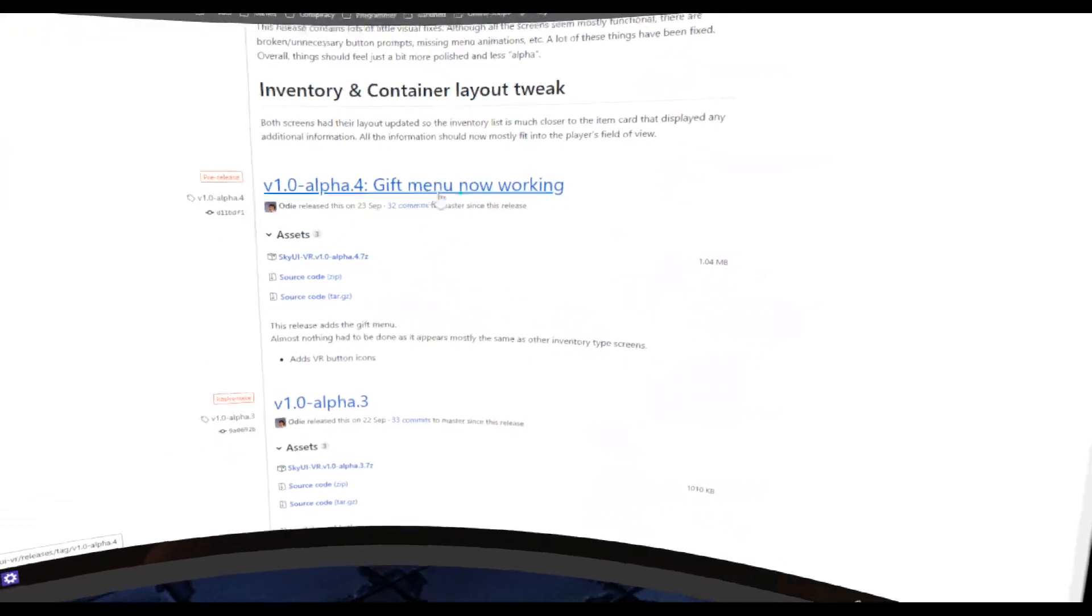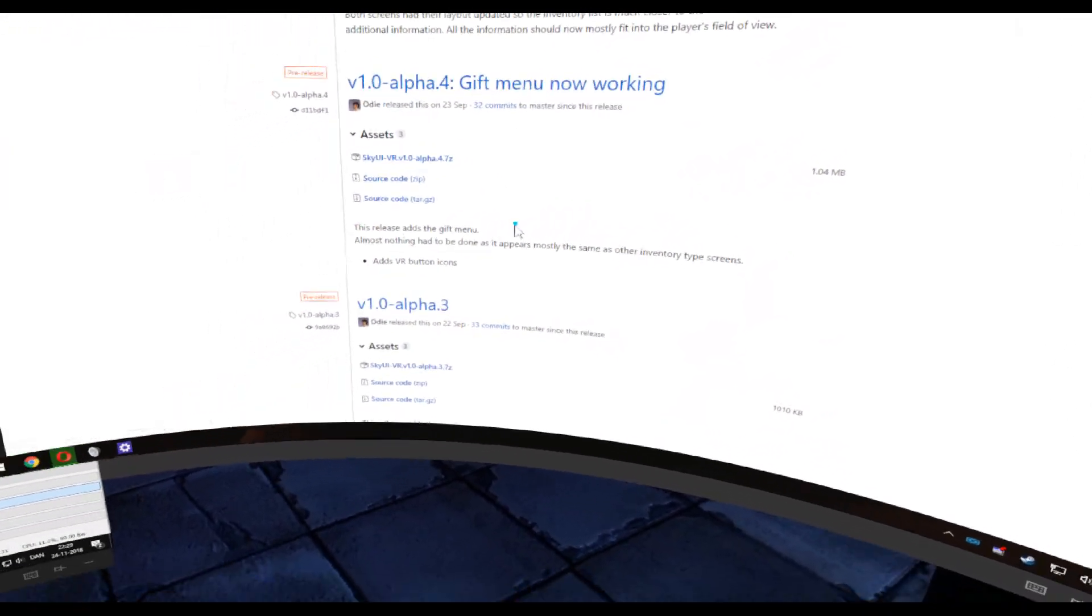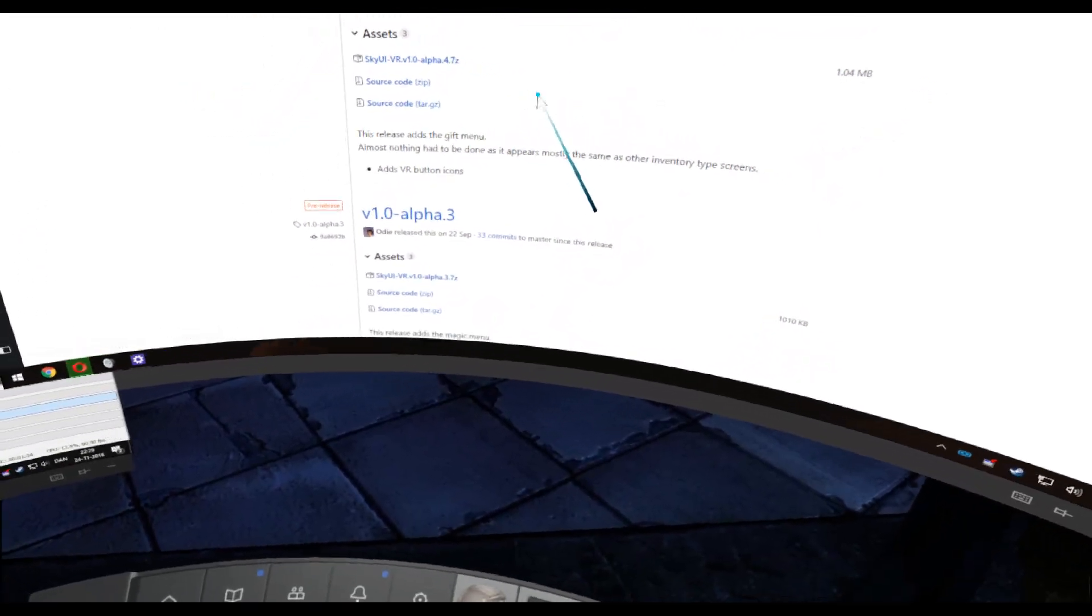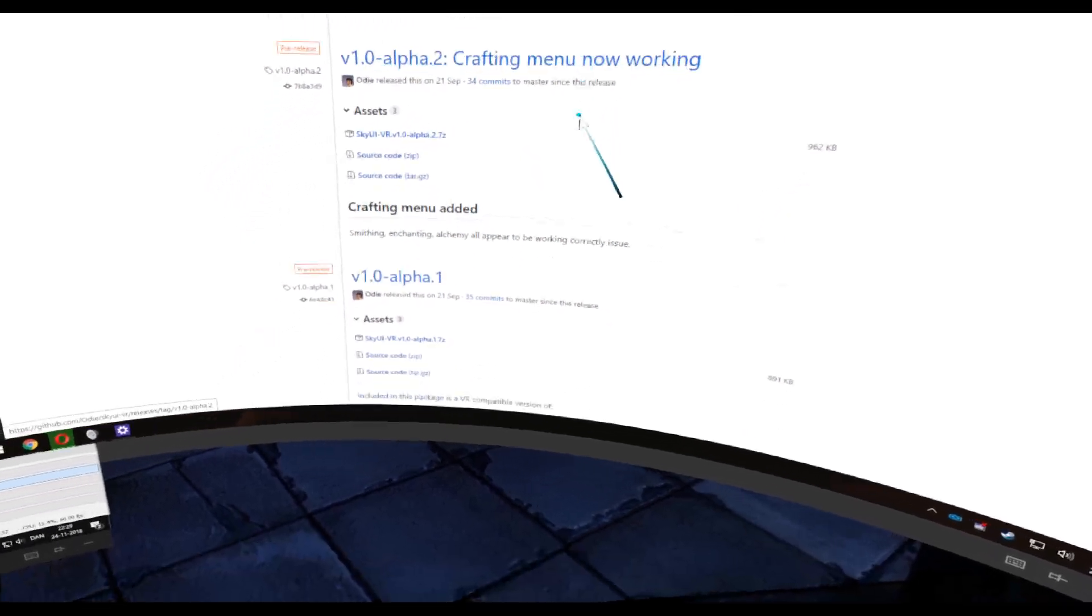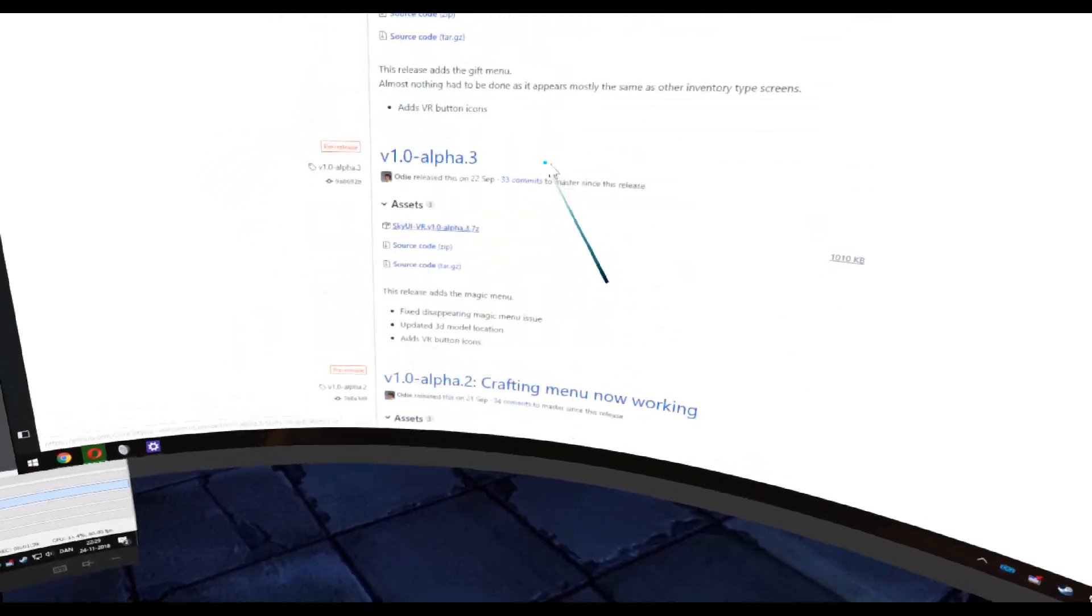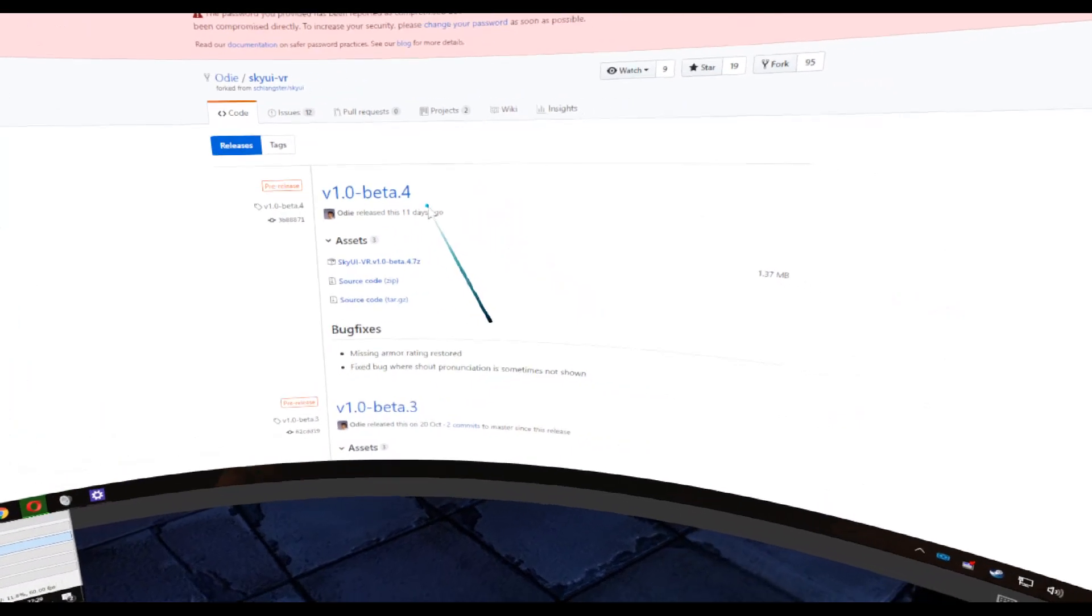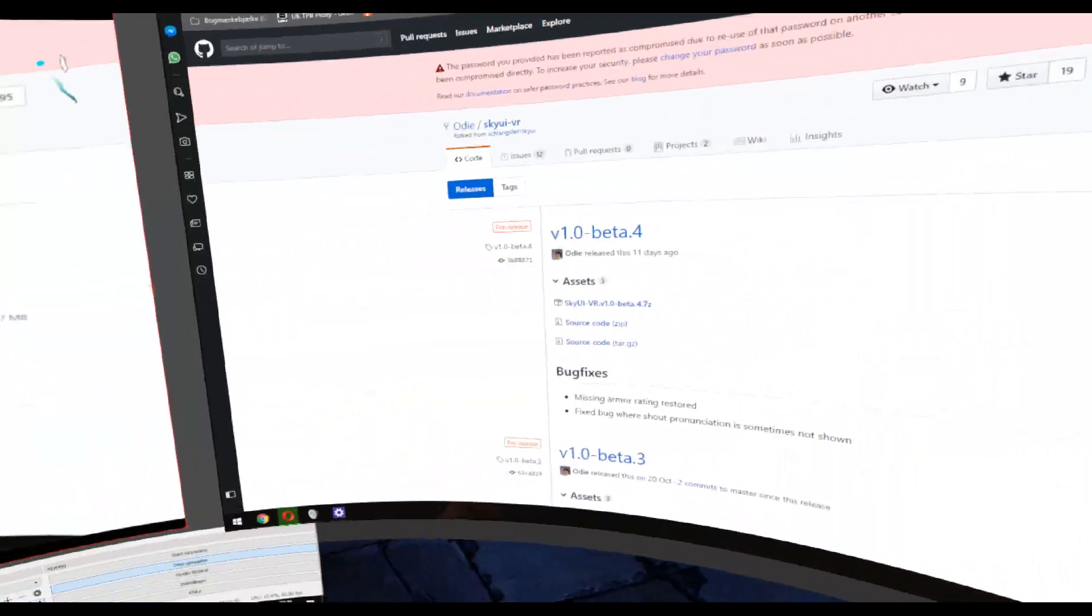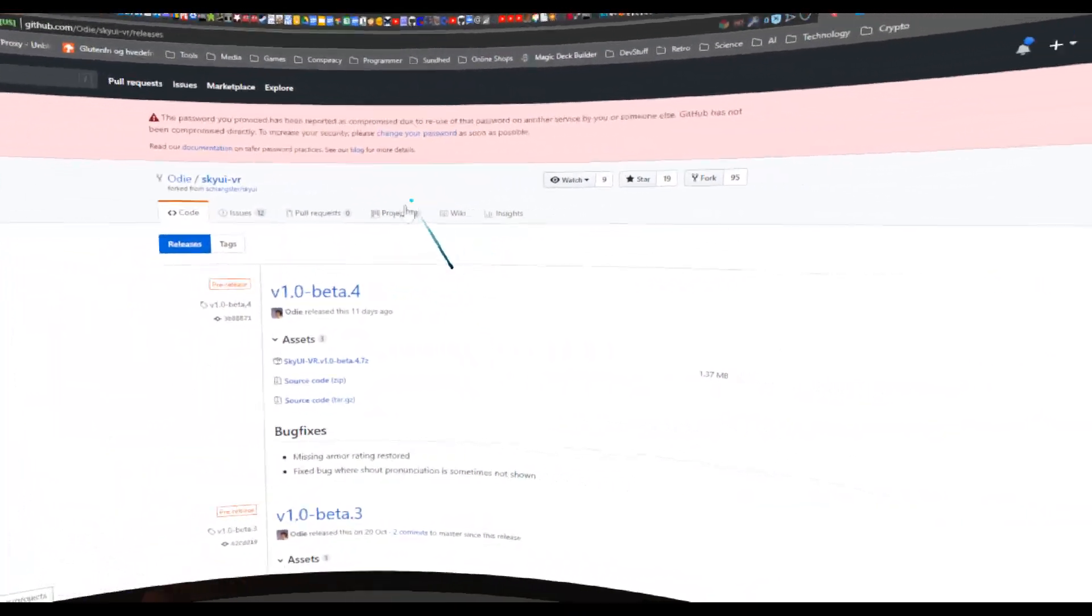In Alpha 4 he got gift menu working. Not sure what menu that is. I'm guessing it's to give items to others. Crafting menu. So he's just made different things working, and since it's only 11 days since he added something last time, I'm guessing he is still working on it.